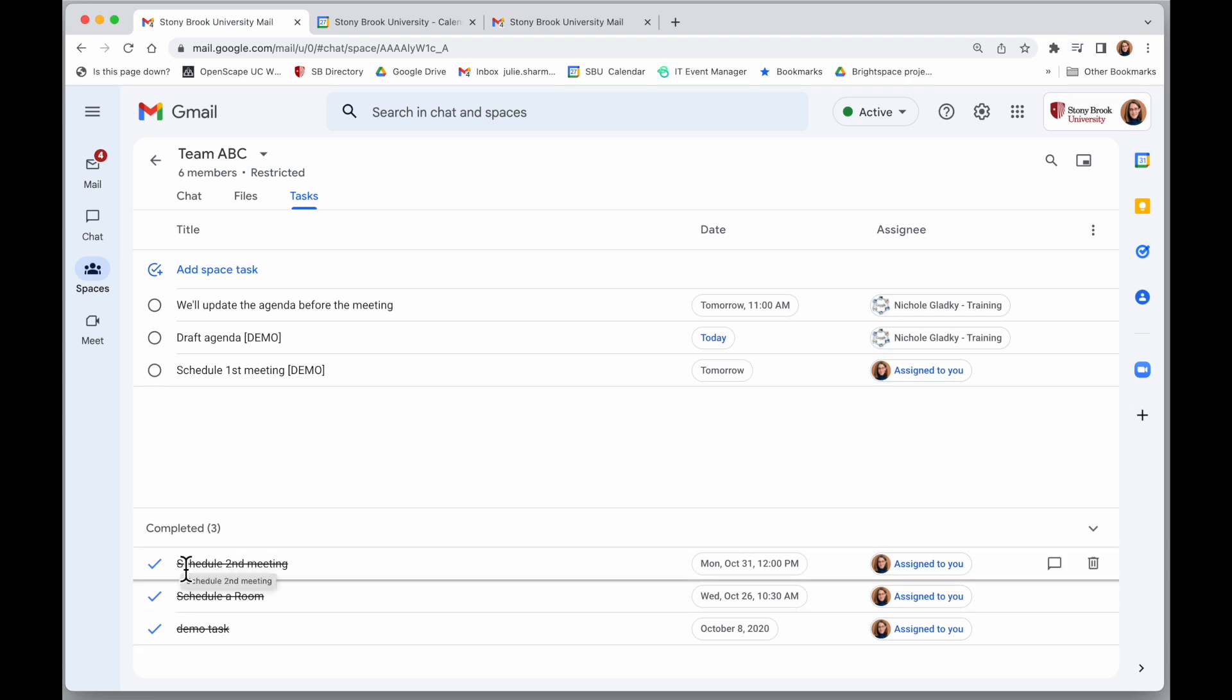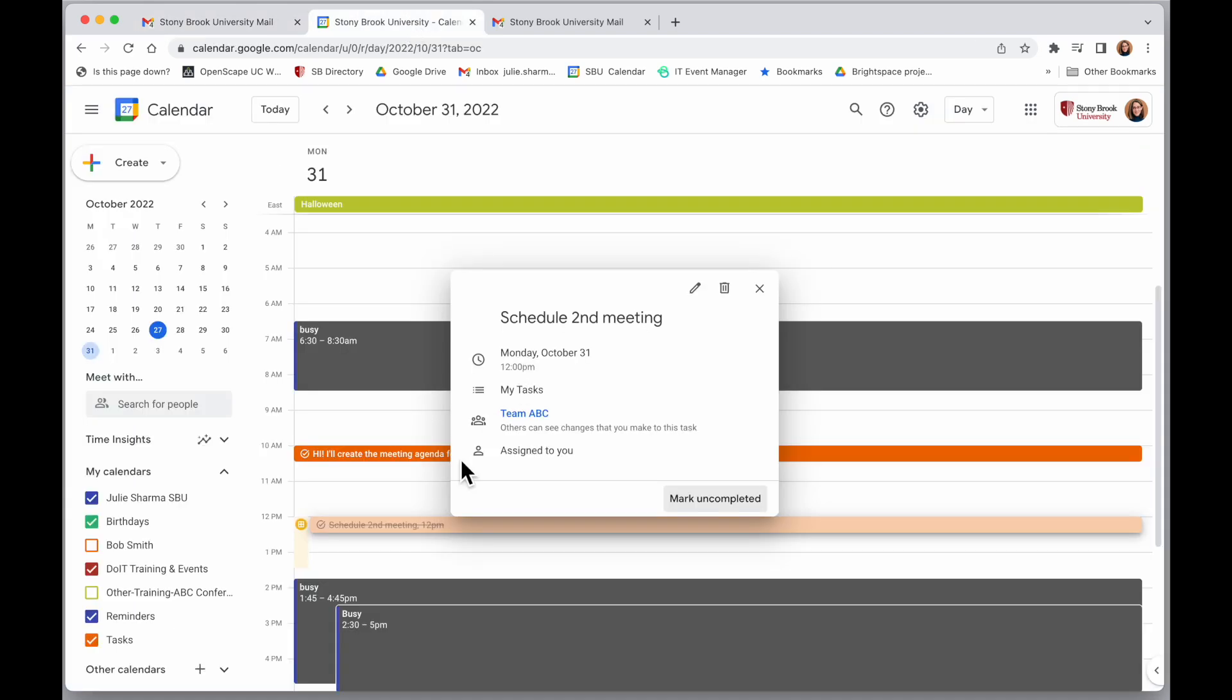So it's a really nice way to work in the team, assign tasks through the team, and then individuals will see all those on their own calendar and can complete them and mark them and the space stays up to date.